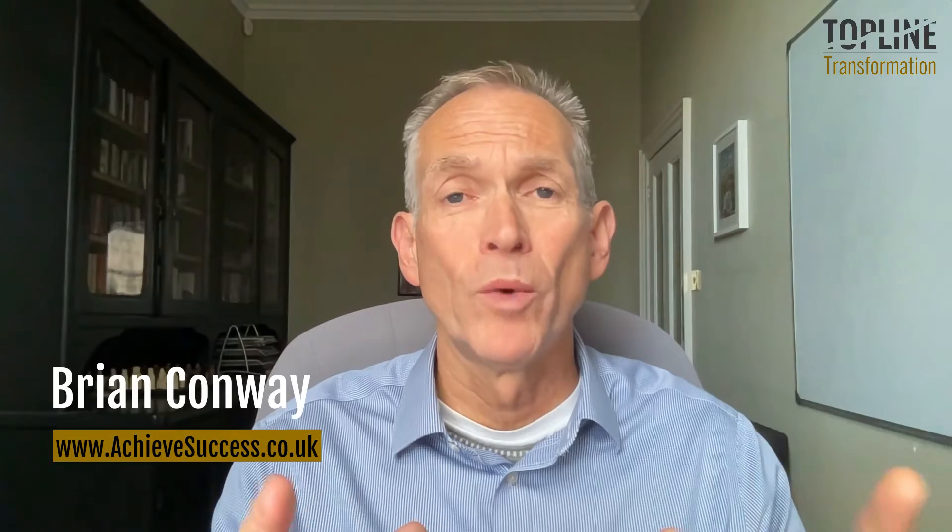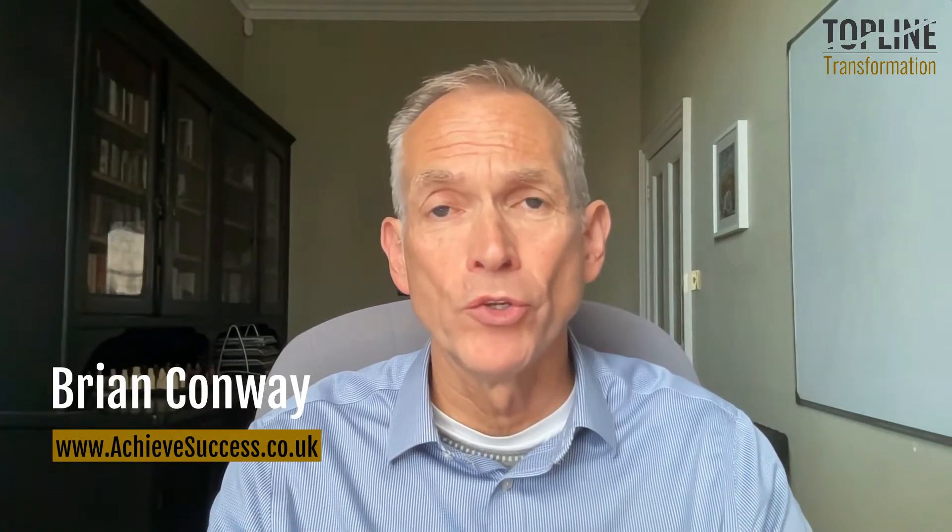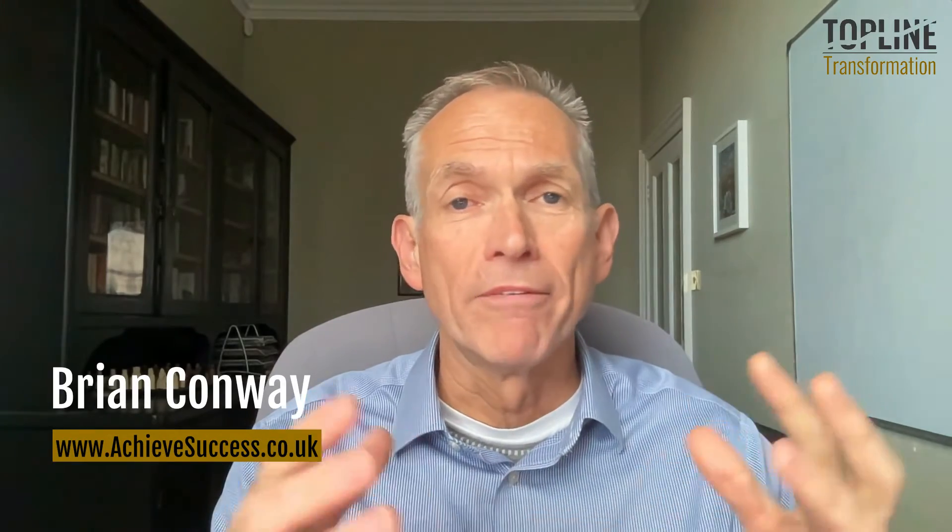my name is Brian Conway from achievesuccess.co.uk. I basically work with businesses, small and large organizations. I've worked with companies like Google and Cisco and Lenovo and Dell and Nokia and some big technology companies, but I also work with a lot of small businesses, fundamentally helping people grow their top line. I run a program called Top Line Transformation.